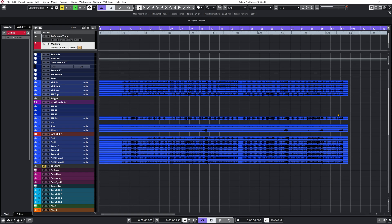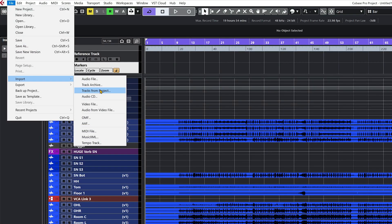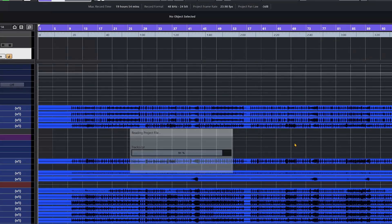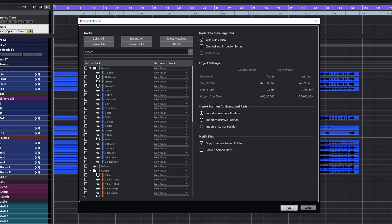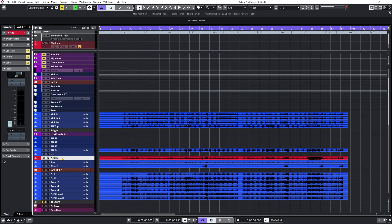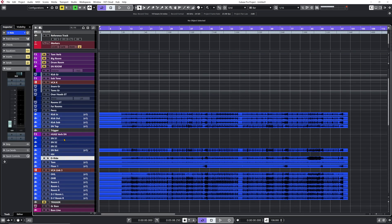Cubase has placed those files on the correct channels. Now let's go back to Import from Project. This time around, let's select my Ride channel. I'll check Channel and Inspector Settings, so this one is going to create a new track. I'll click OK, and there's my new track. From this point, I just change the color of the channel and route it to the correct bus.